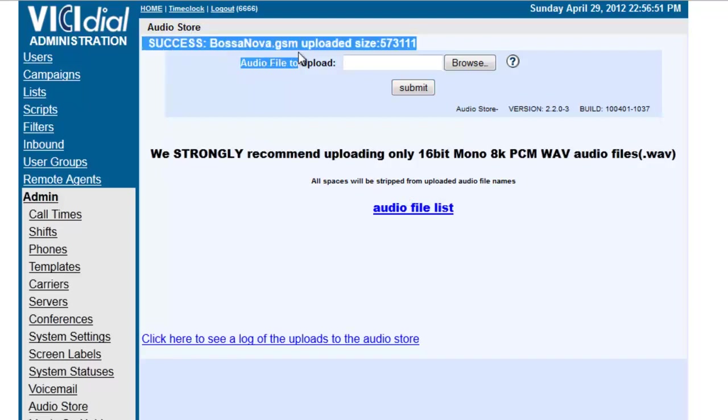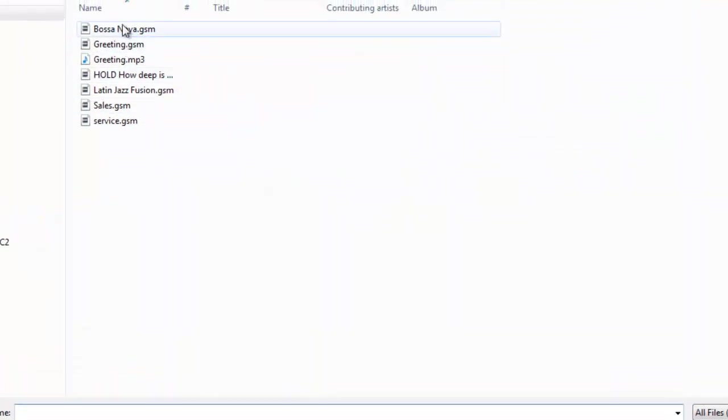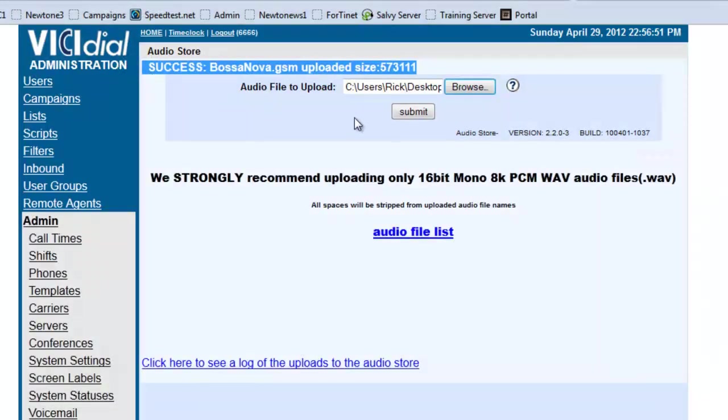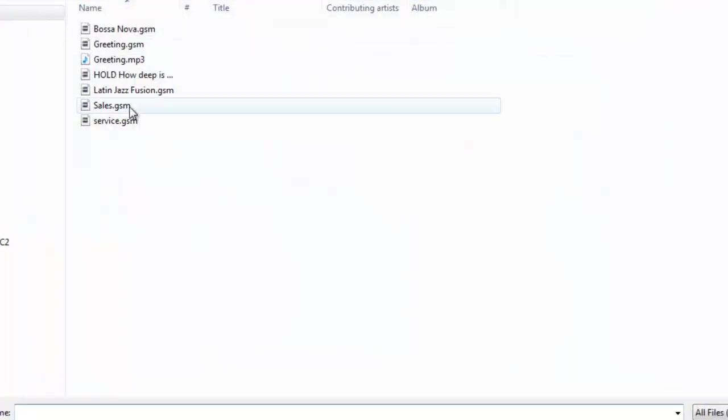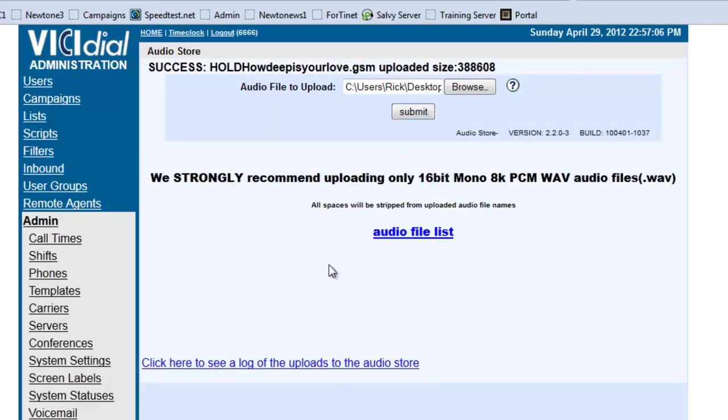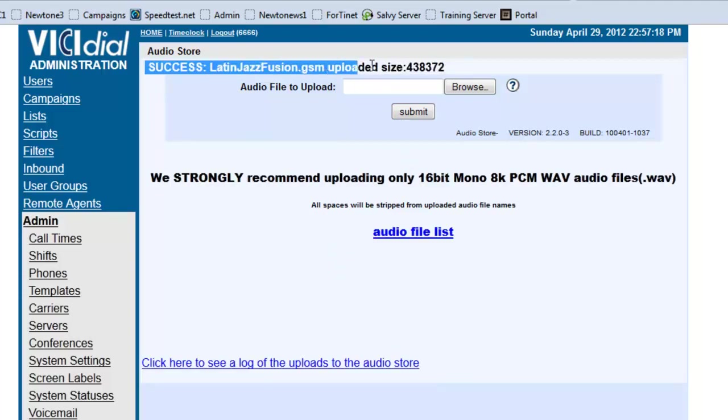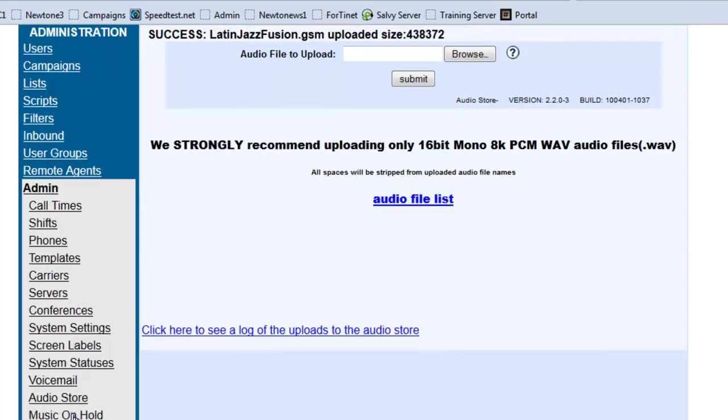Okay, now we have successfully uploaded this file in there. So, let's load another one. And we are going to load this one. We are going to submit it. Okay, submit it and we are going to go with the Latin Jazz over here and submit it. Okay, so now all three files have been successfully loaded. Let's go look at Music on Hold.